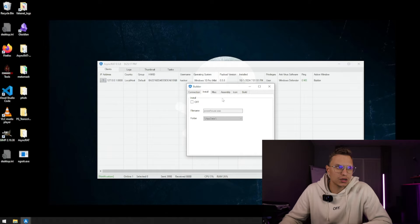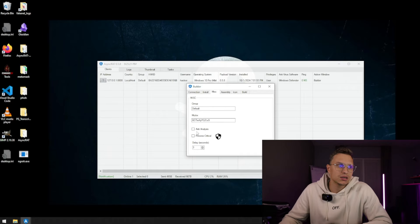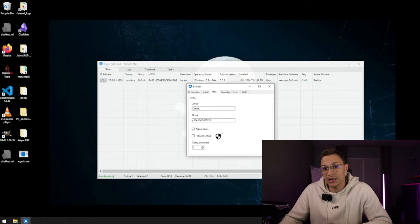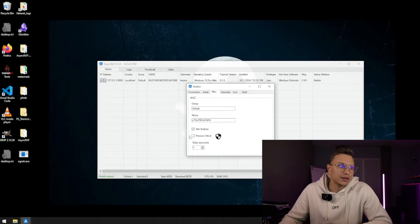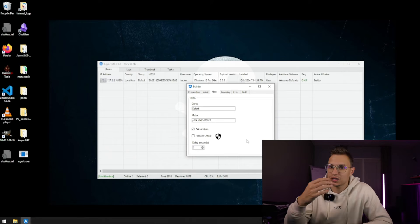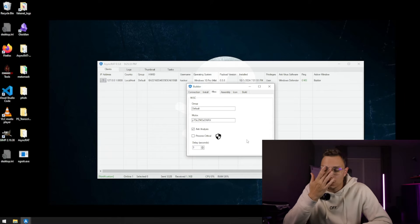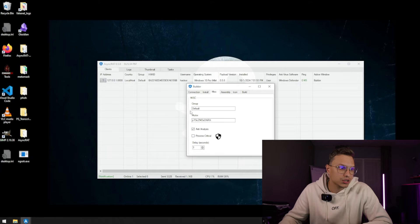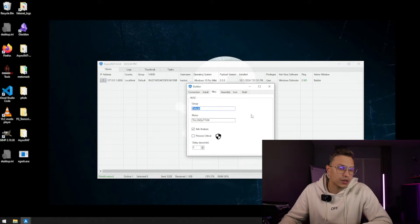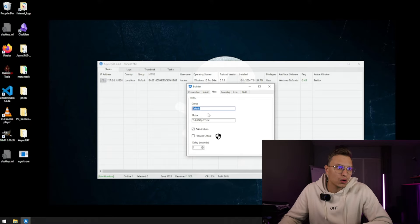But we're not going to turn this on right now. And you can also do some miscellaneous stuff like anti-analysis so it doesn't get picked up by Windows Defender, and if it's process critical so it will pop up as a critical process and that you have to run it as admin actually. We're going to do the anti-analysis right now. We can also add a group name to it just to make it ourselves a little bit easier in our overview.